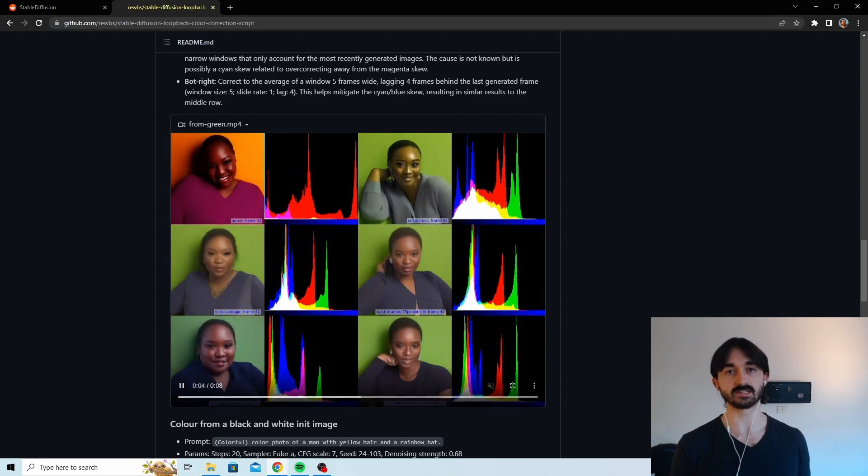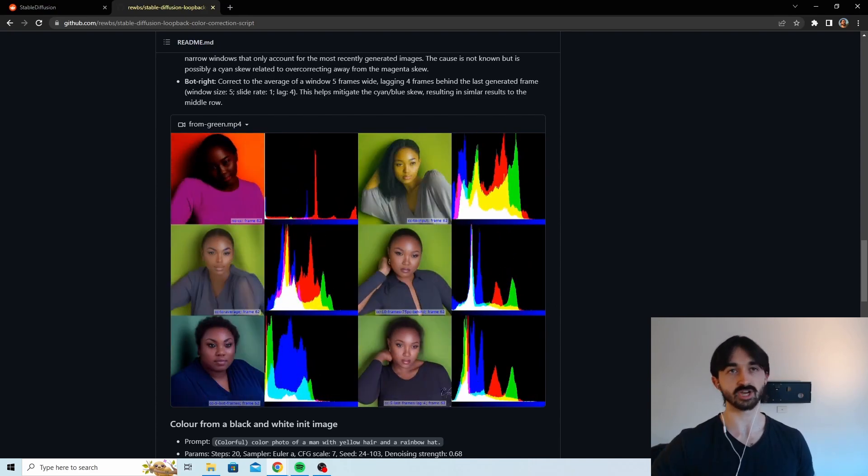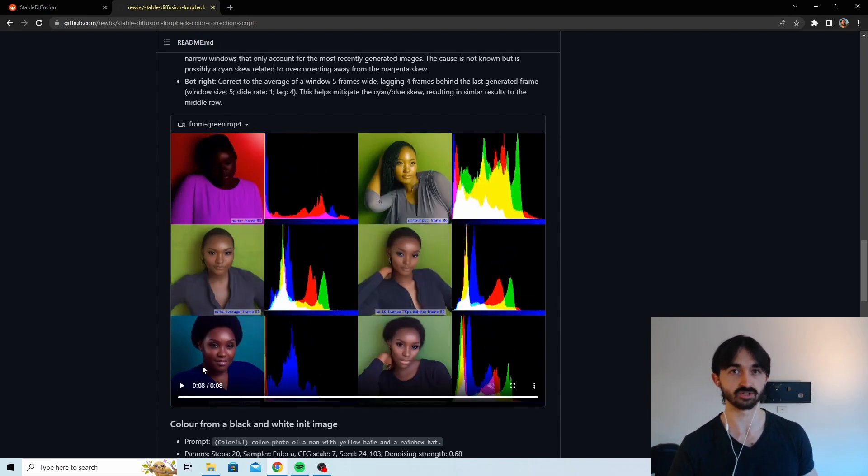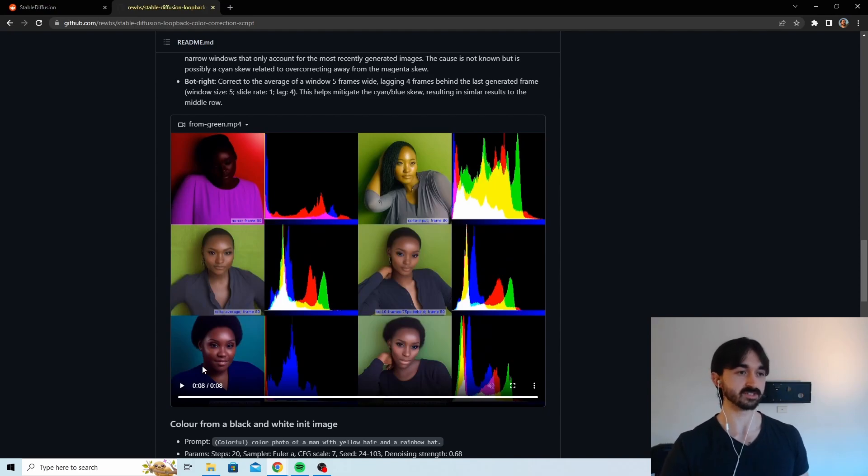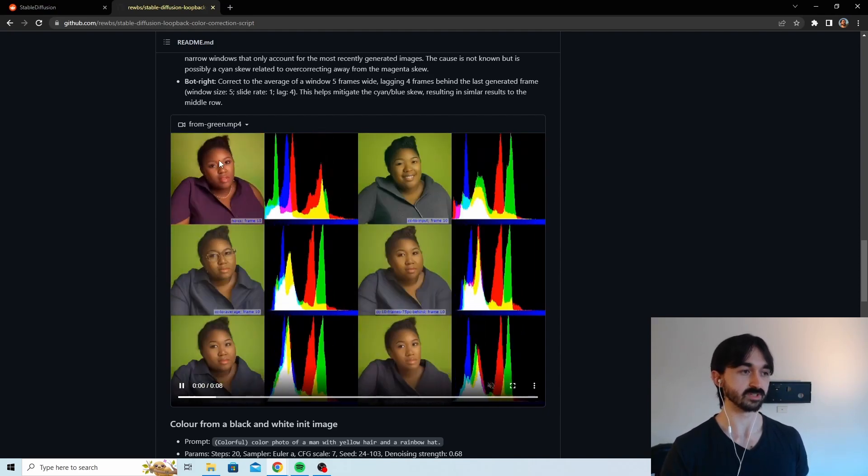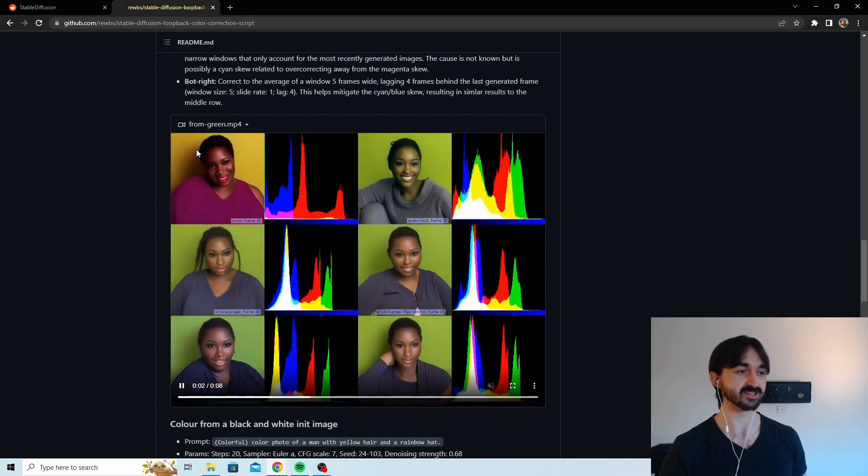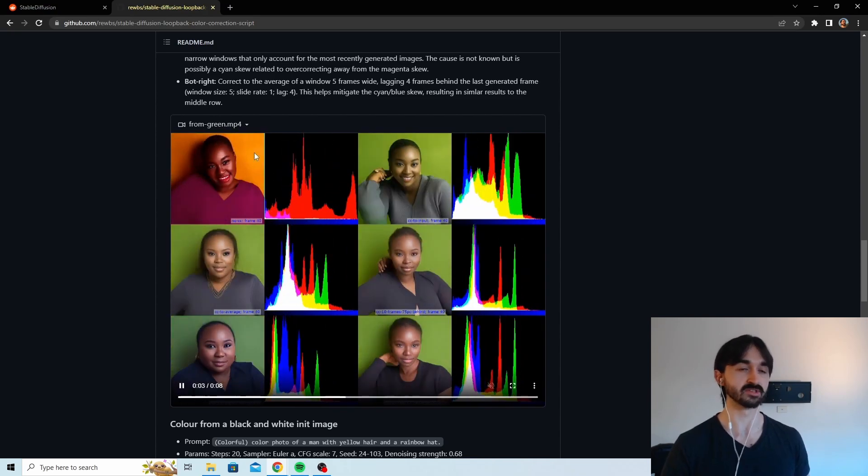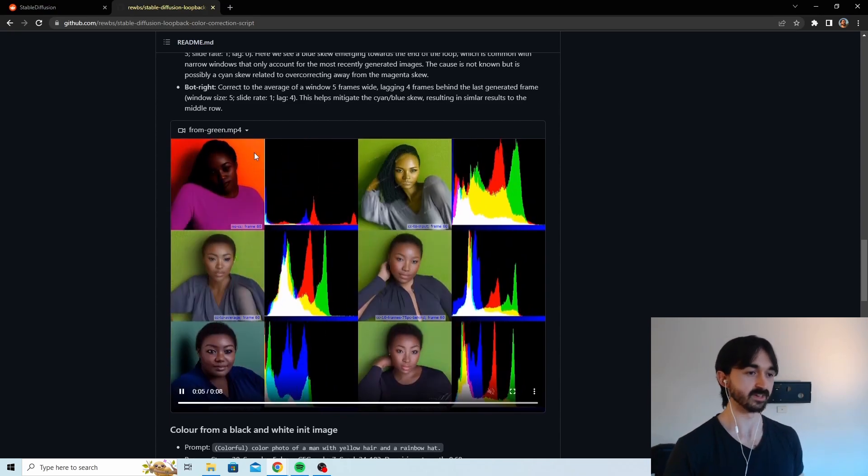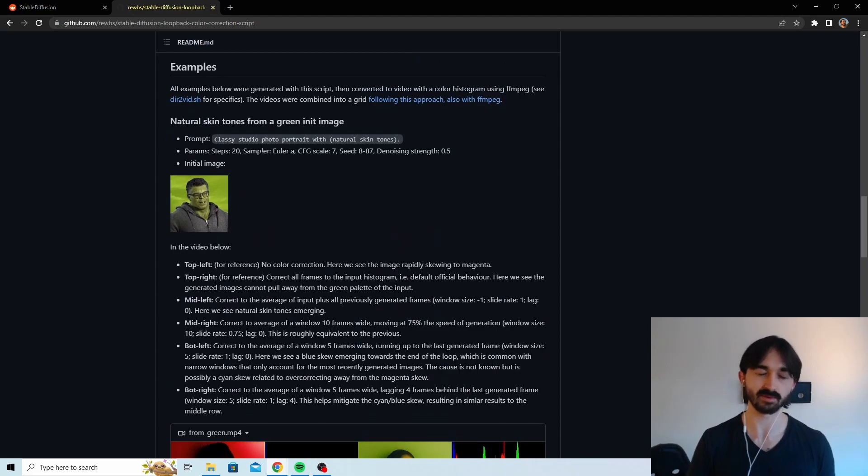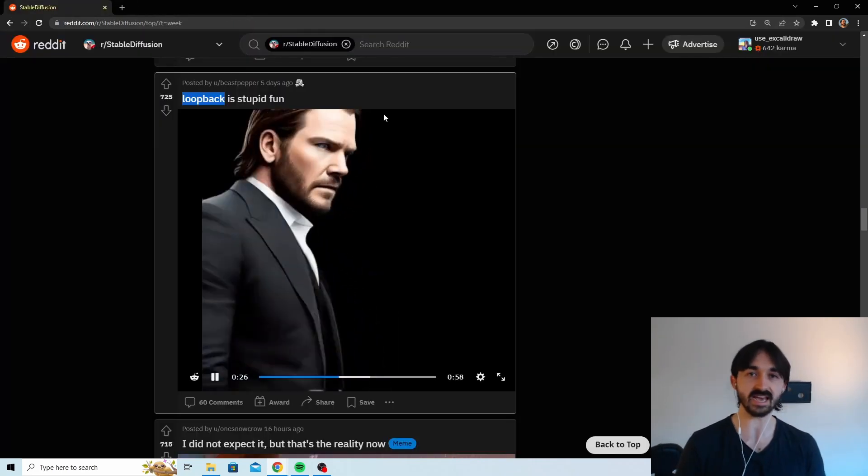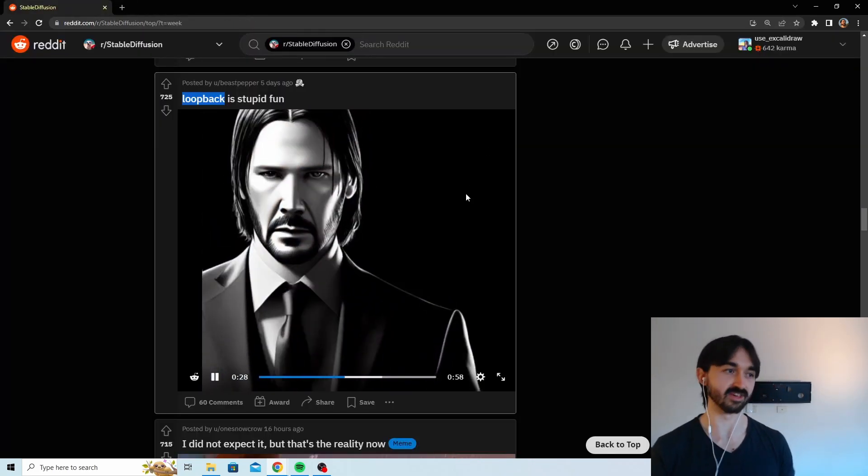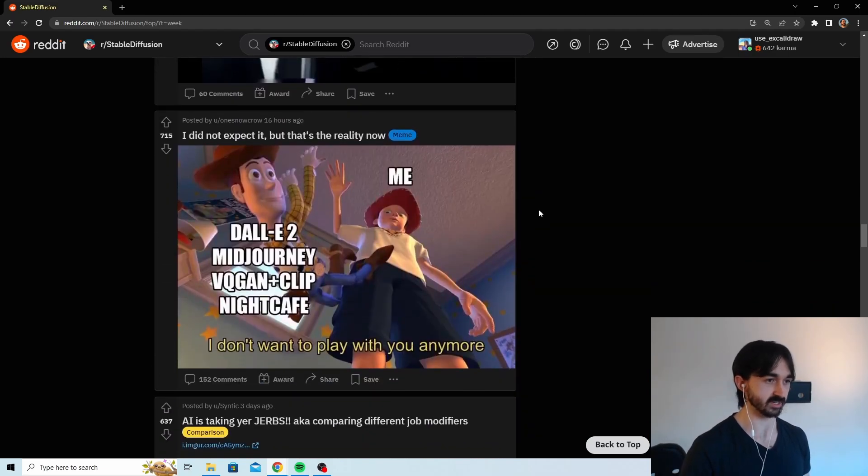Basically it seems like what it does is it makes sure that as you're generating new images through image to image from old images, that the colors stay kind of consistent. So like it starts off green and then it's slowly changing color here rather than just going crazy colors all the time. And that's what it seems to be. I'll do a bit more research but that seems cool.